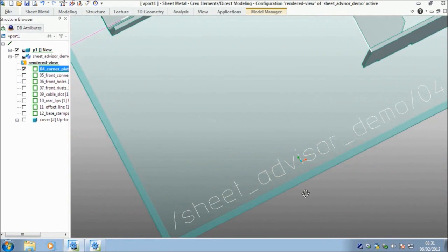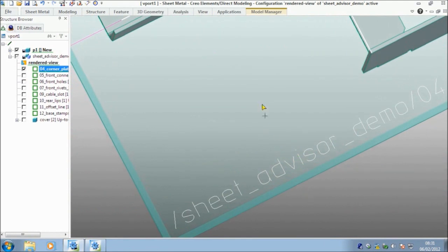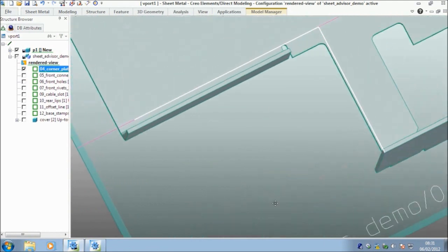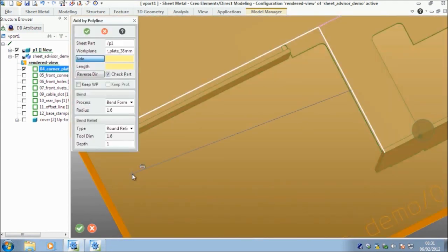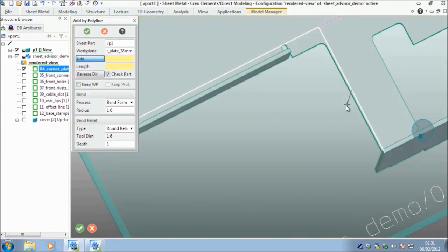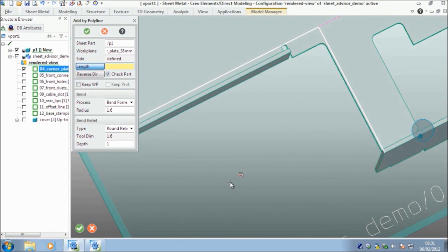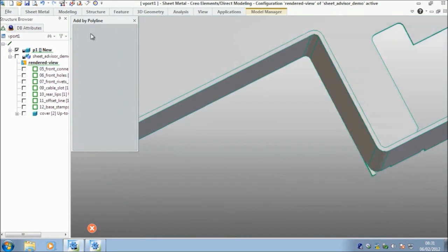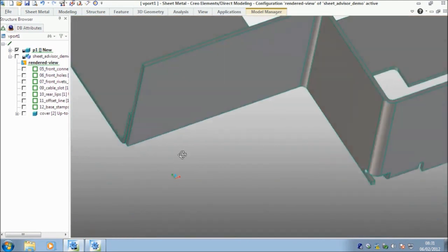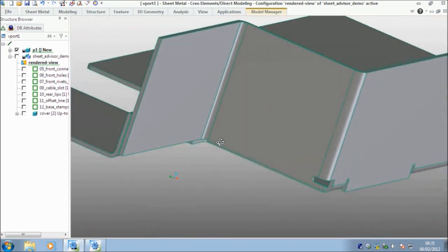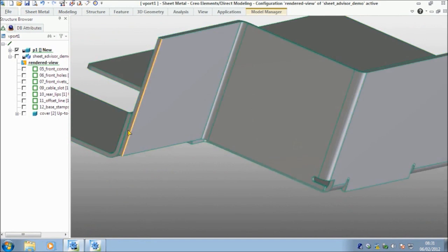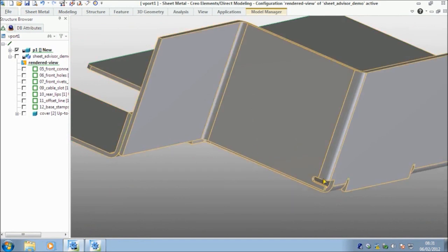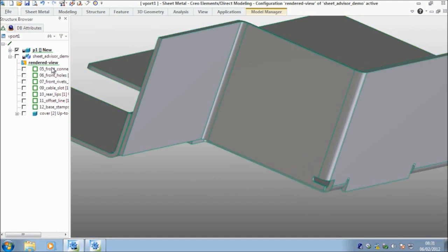So the next one is we're going to add a corner plate here. And if I do this, again, we've got a single polyline. I choose my work plane. I'm going to select add by polyline. I want material on this side. And this time I want a length of 38 millimeters. I don't want to keep the work plane and say okay. So we can see that it's added this material. We're up against that face, which is what I wanted. And again, we've got this bend relief down here.